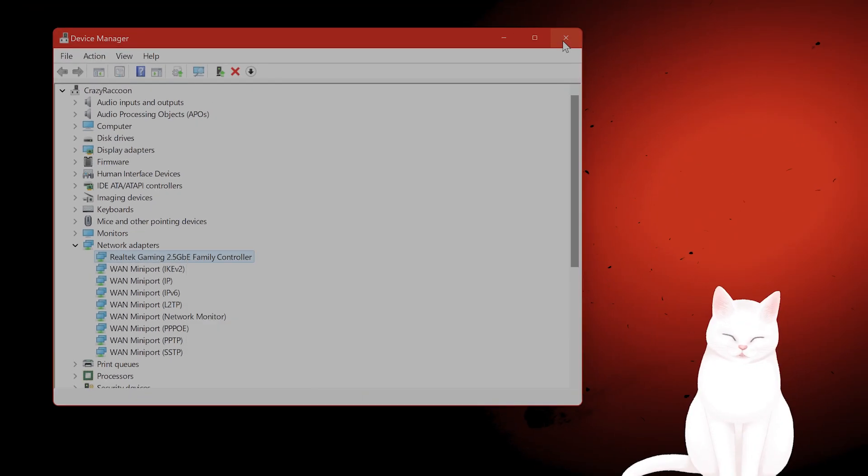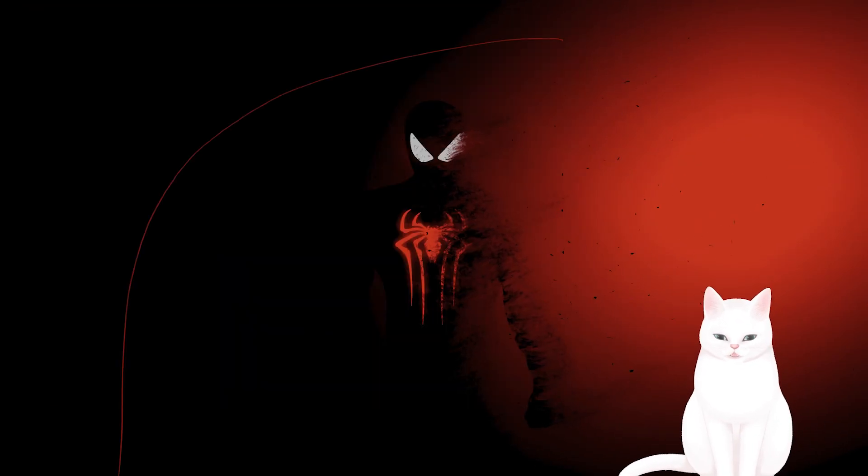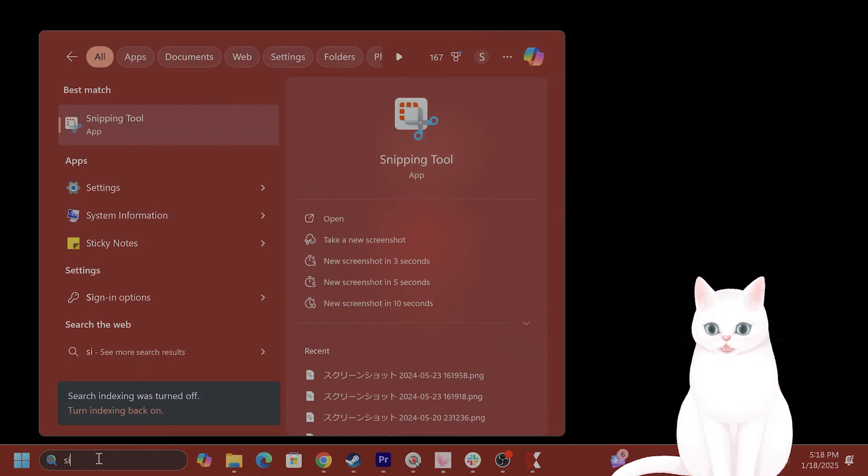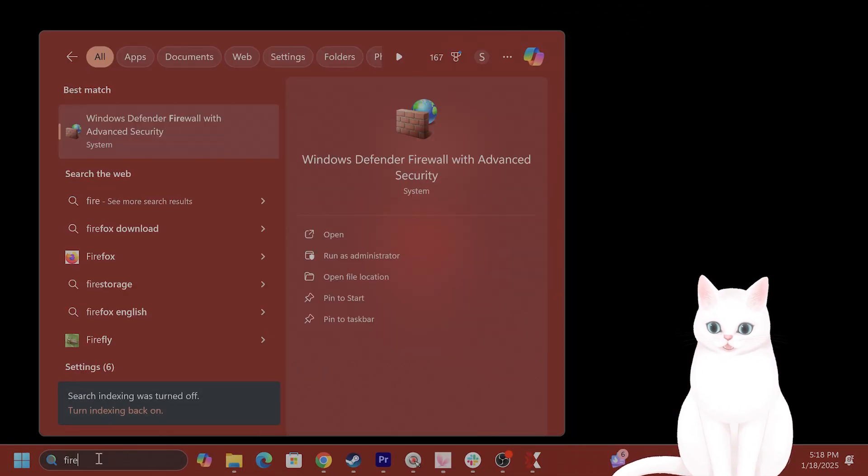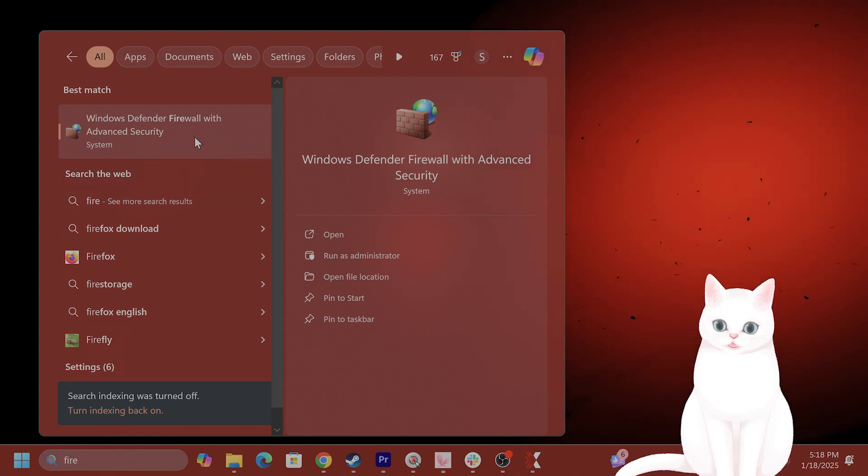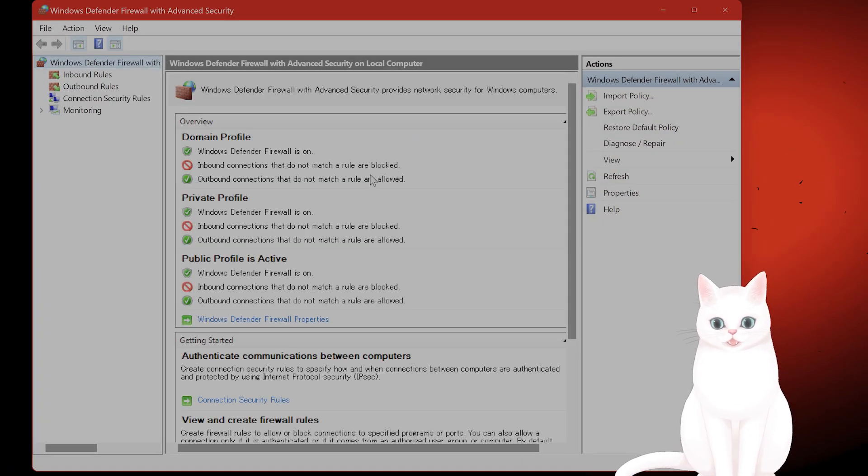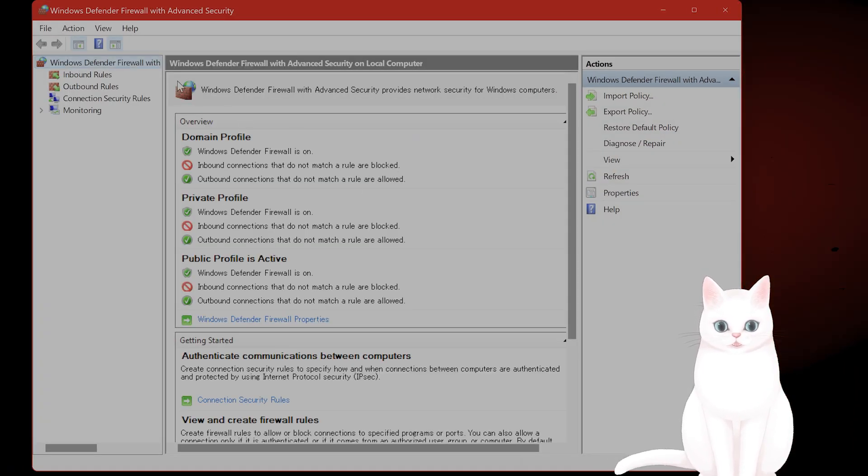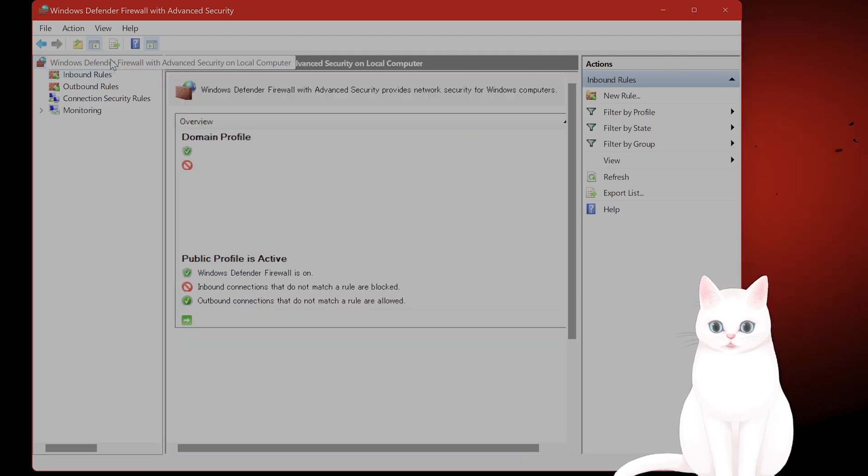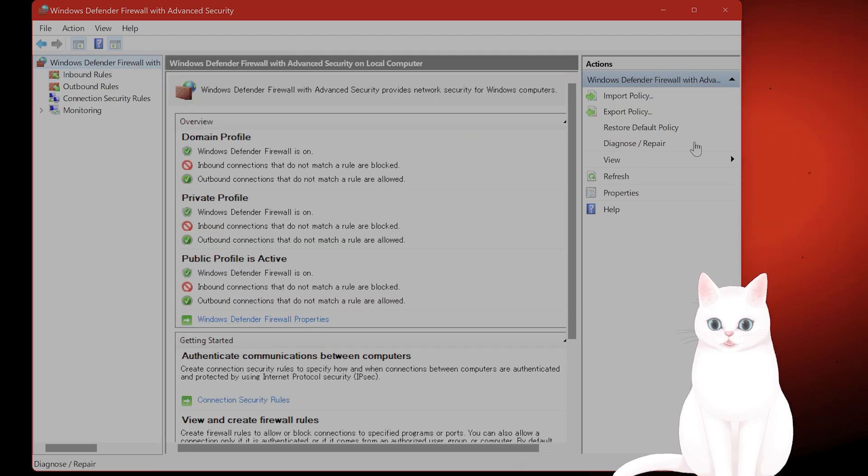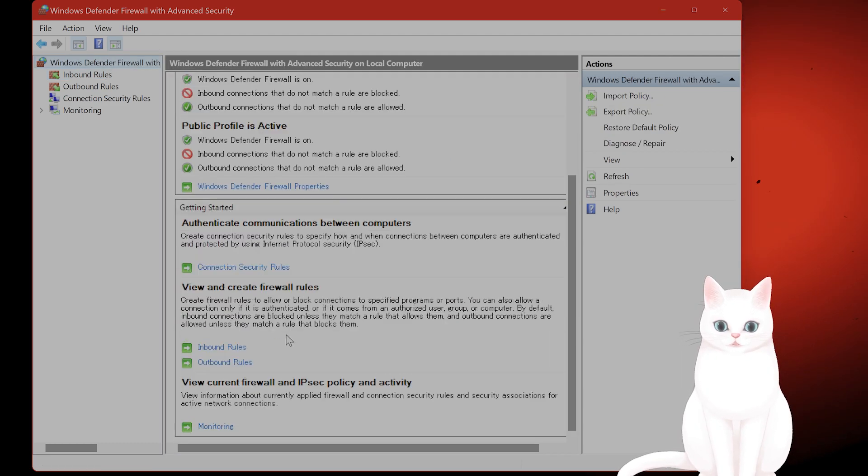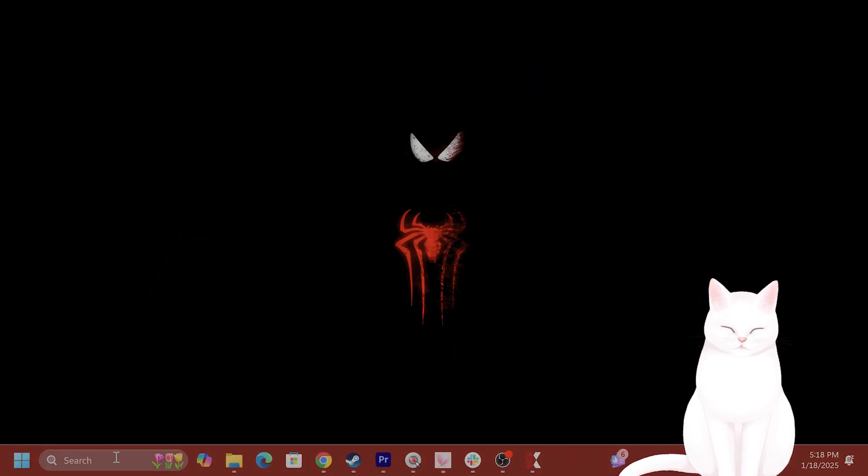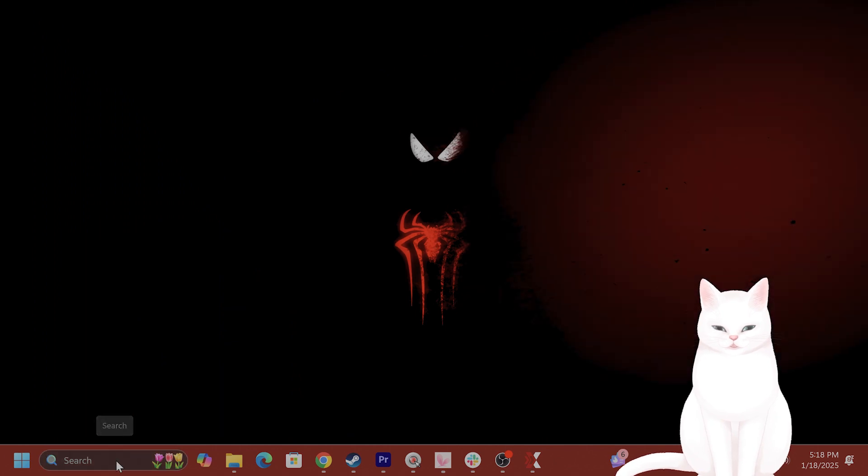Now you also want to make sure that marvel rivals is an exception in your firewall. So whatever firewall you're currently using, you either want to try turning it off, or you just want to try putting marvel rivals in as an exception.